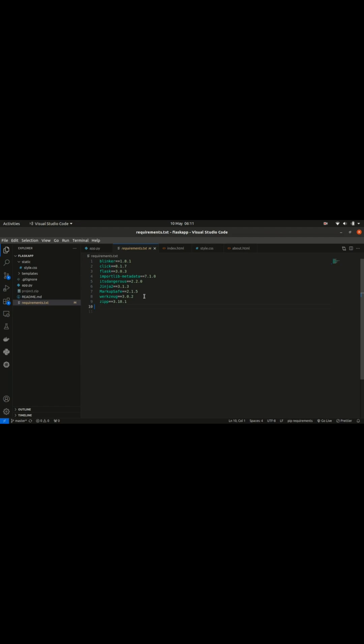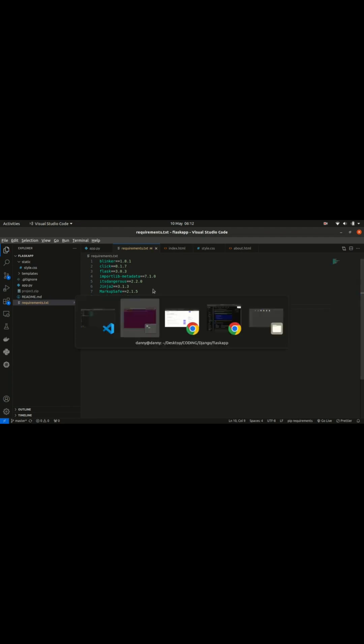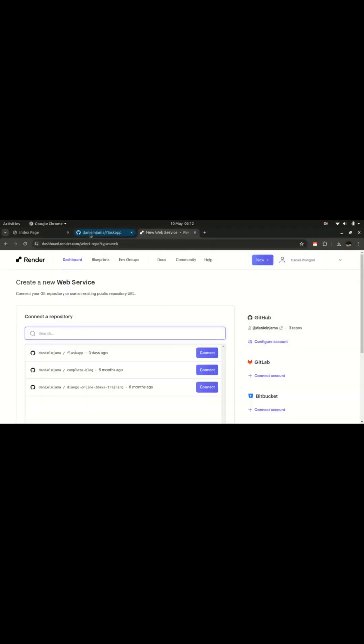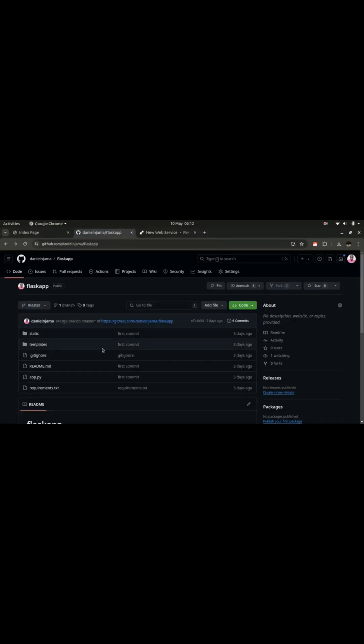Before then, you need to add another dependency here that you're probably not using on your local server, but you will need it on the Render platform, and that is Gunicorn. I already have the project on GitHub. This is the project.